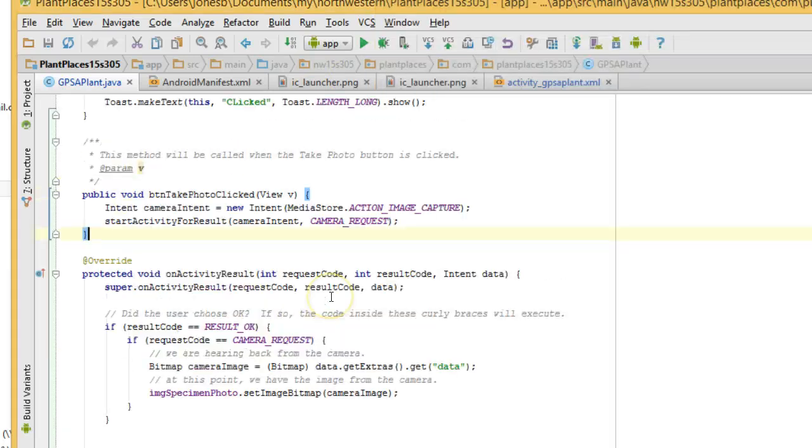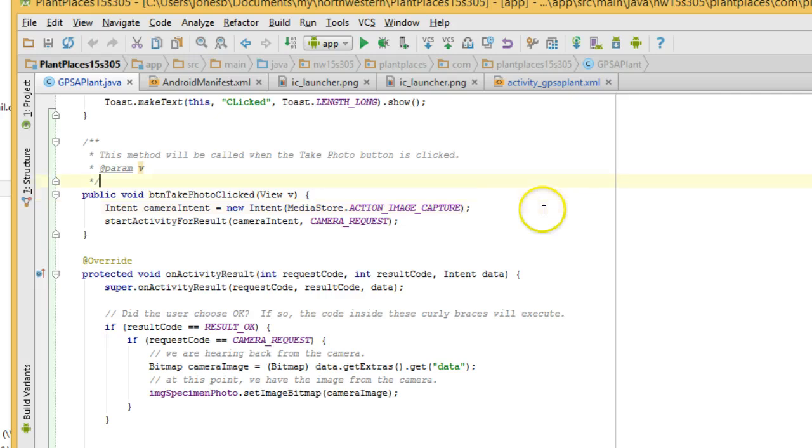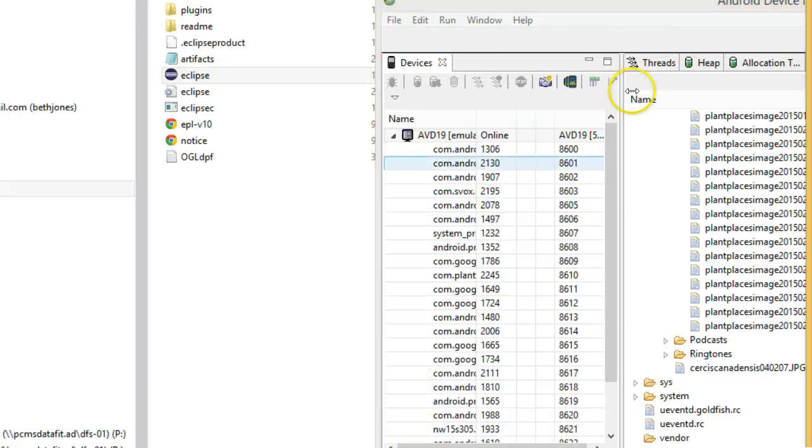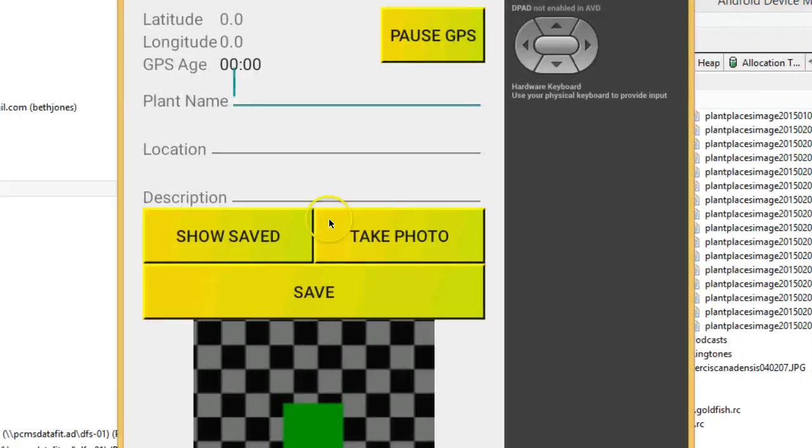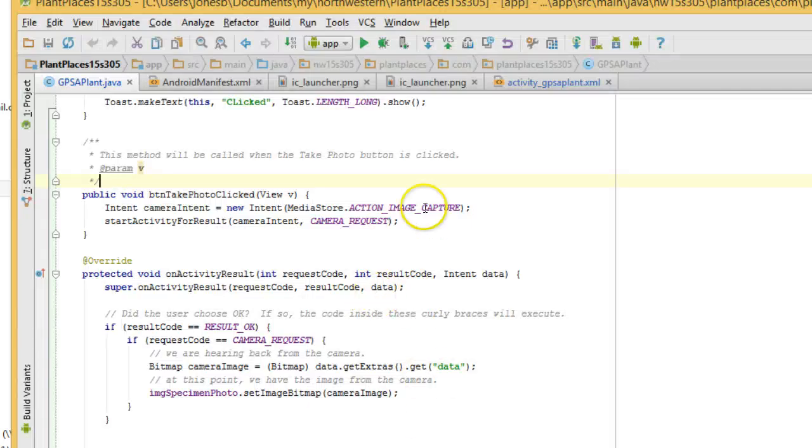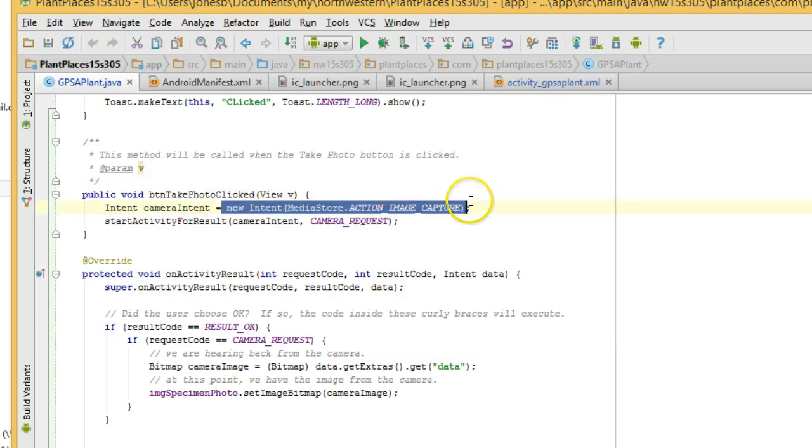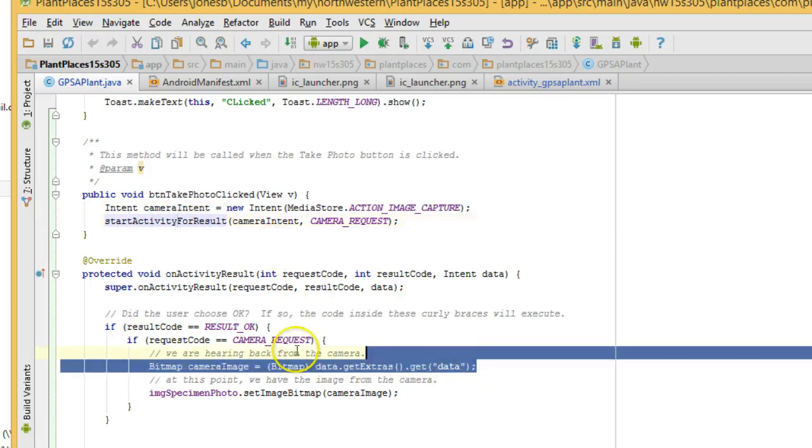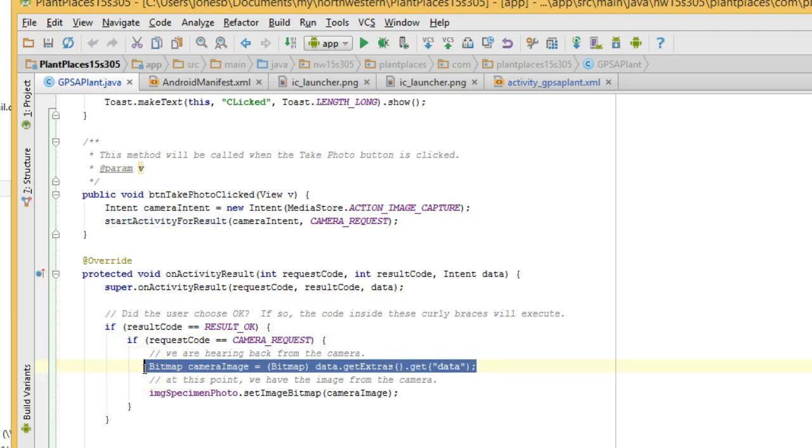Okay, so starting with what we have, I need to add one more qualifier in BTN Take Photo Clicked. This is the code that's going to be executed when we press this Take Photo button. Right now, I'm saying I have an implicit intent that invokes the camera, and I'm starting that intent. By default, if we leave it like that, then the camera's going to return to us just a little thumbnail of the picture that it took. But it's not actually going to save it to the SD card. It's just going to return that in memory.